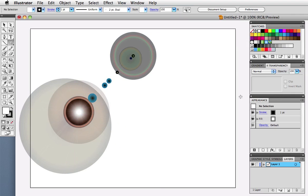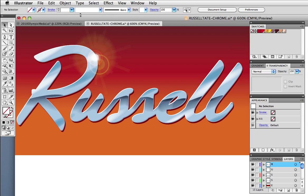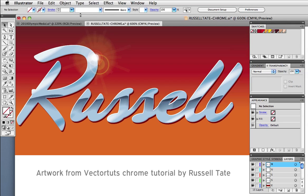But the flare tool has special properties and transparencies that make it interact with whatever is beneath it. So it gives the effect of a lens flare from a camera when you're shooting into difficult lighting situations.